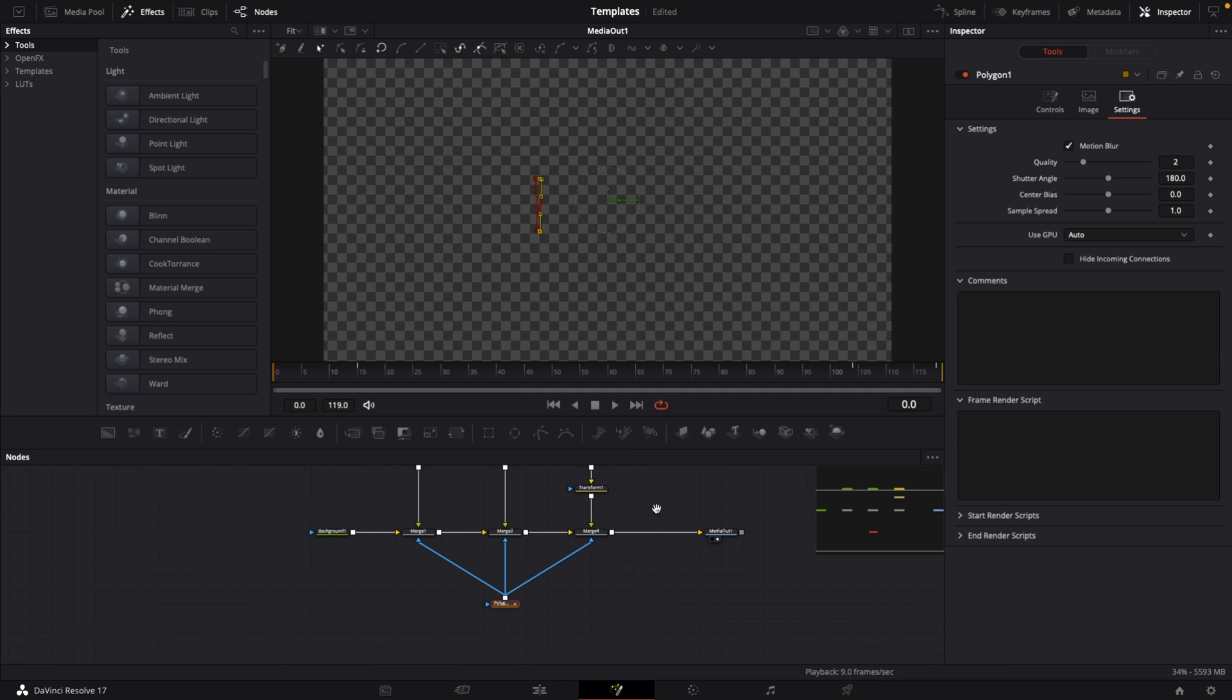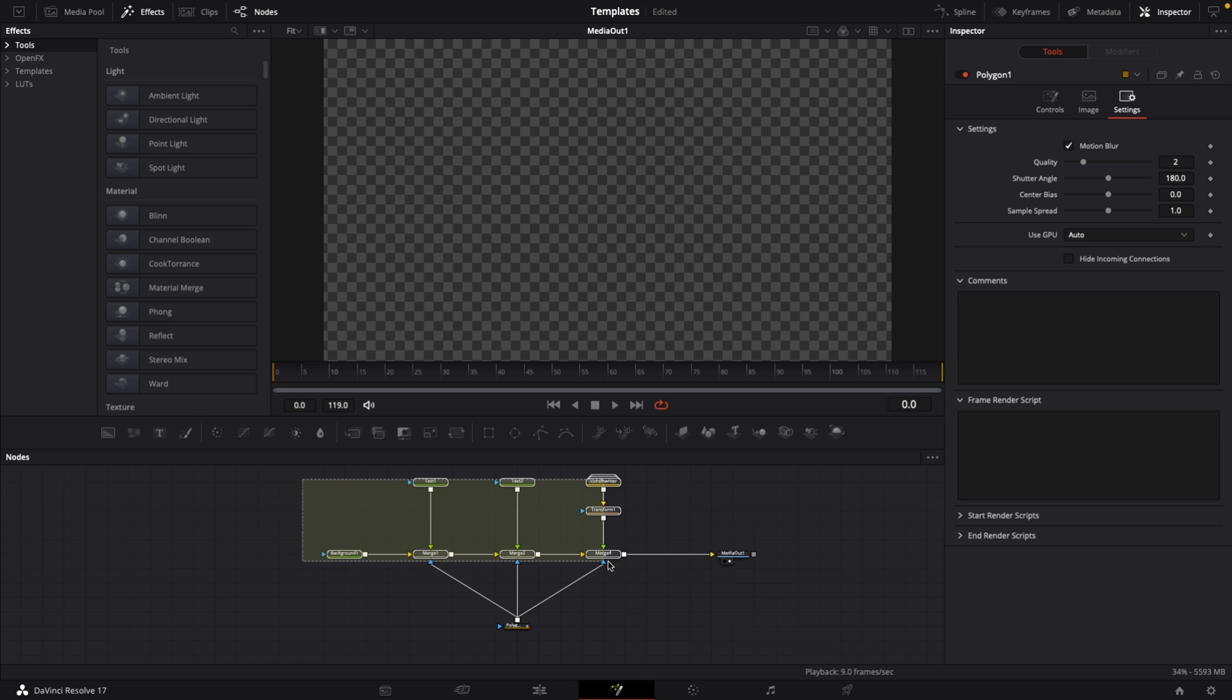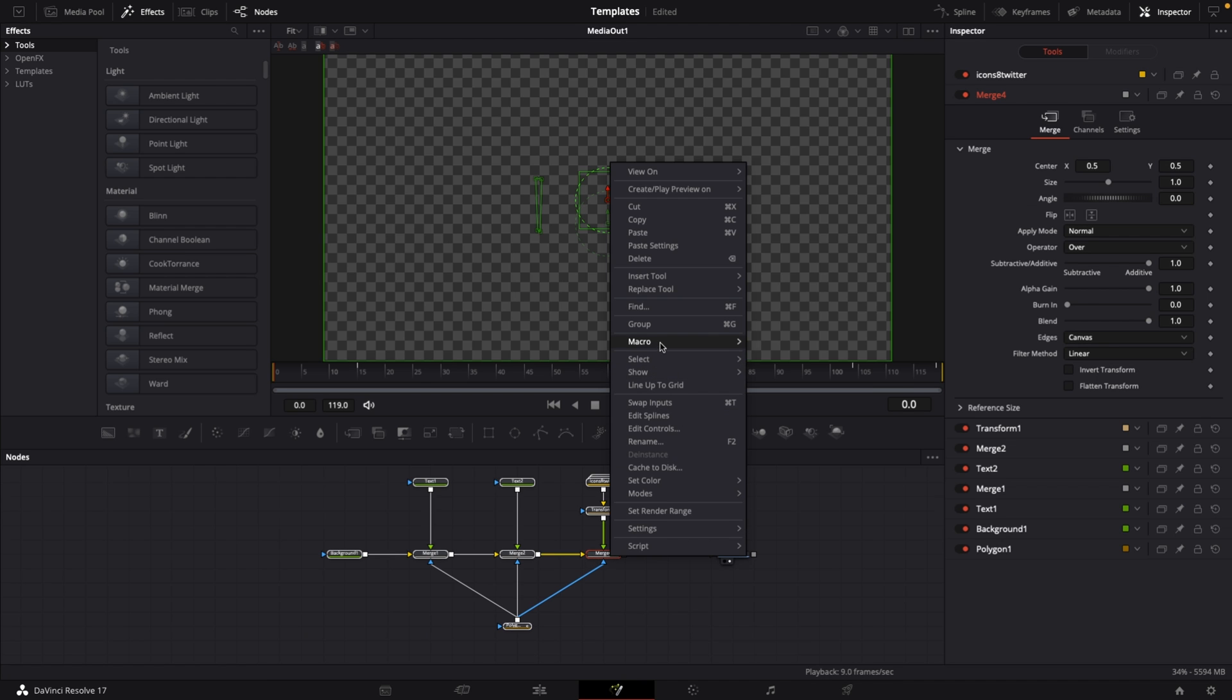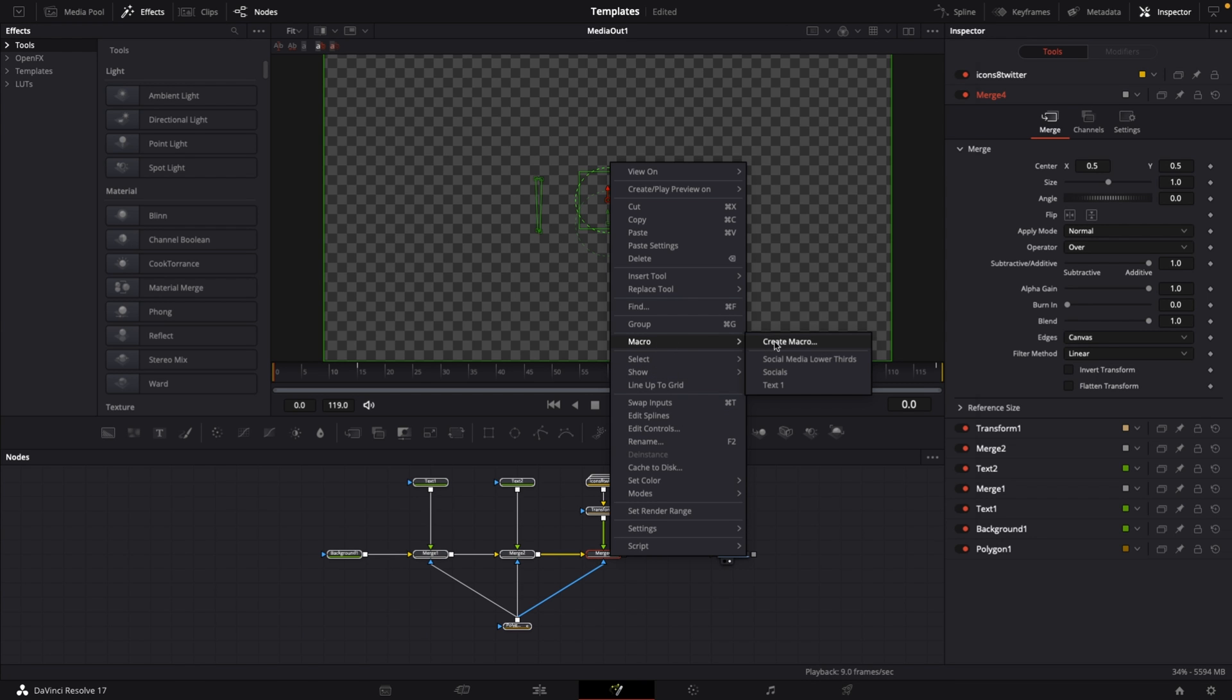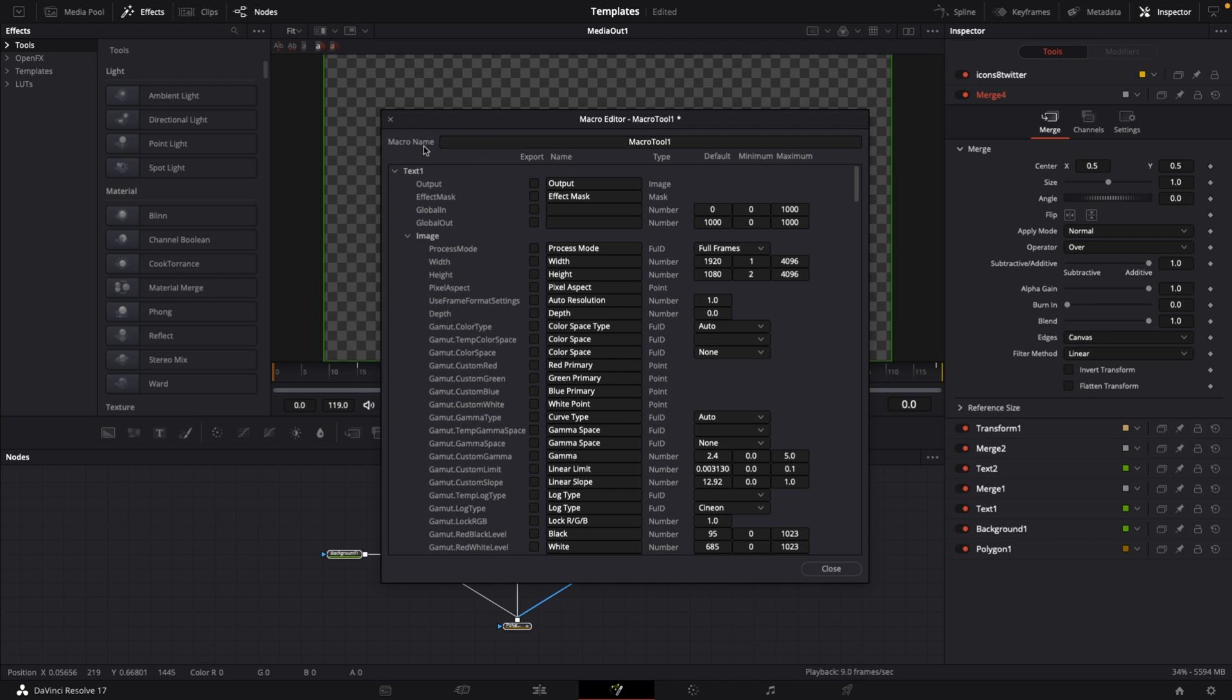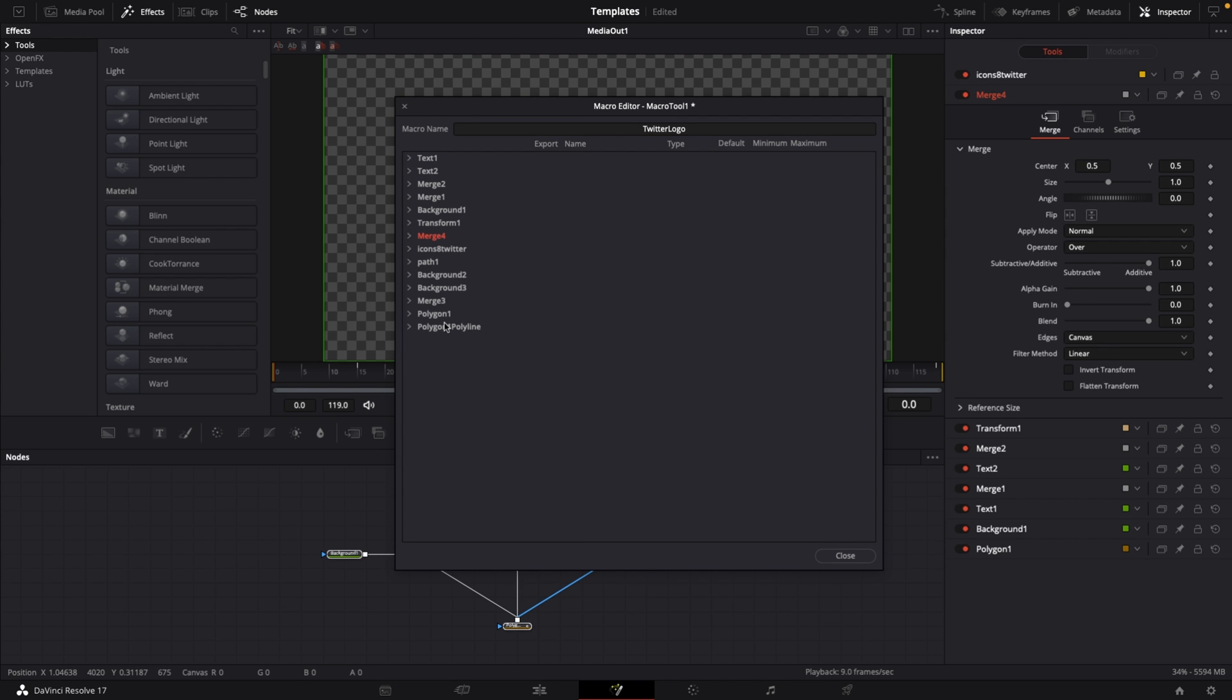Now let's create our macro. This is where things get a little complicated, but if you follow along and play around with the settings you will get it. Highlight all nodes except the media out node, right click, go to macro, create macro. This window comes up. First, change the name of our macro to twitter logo.